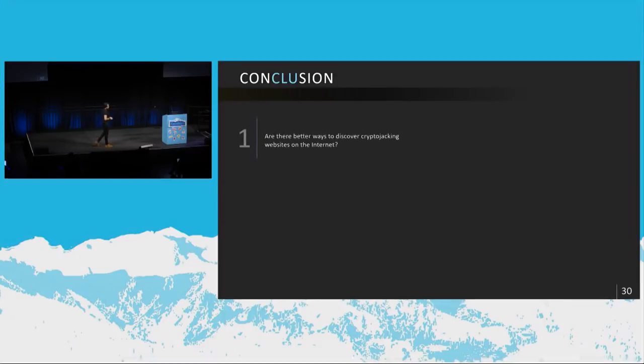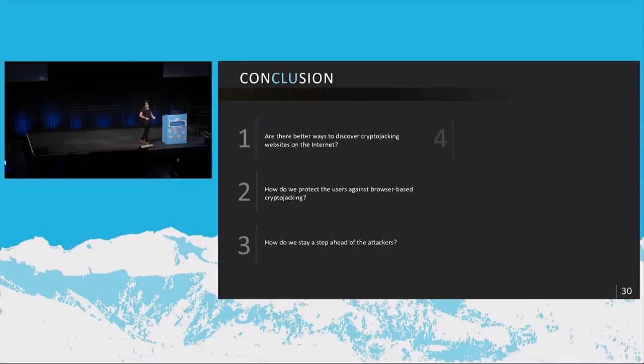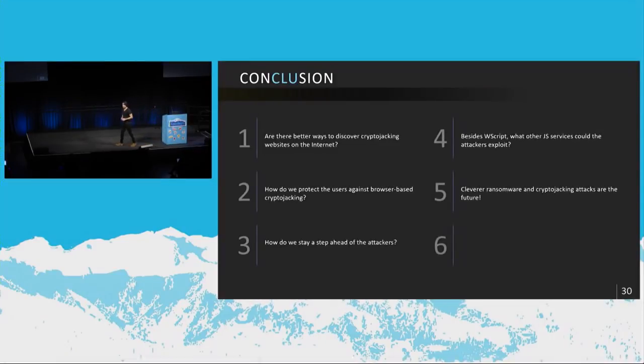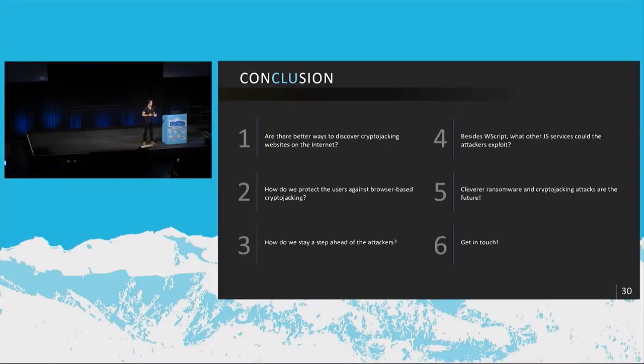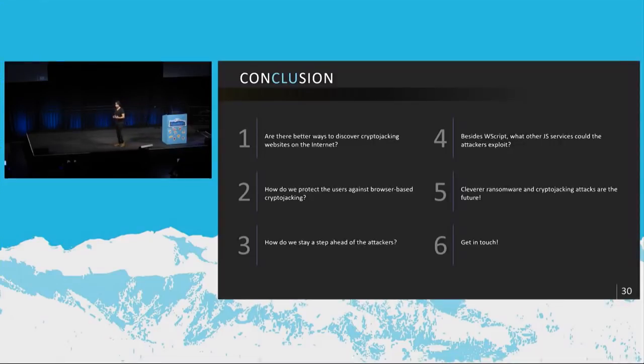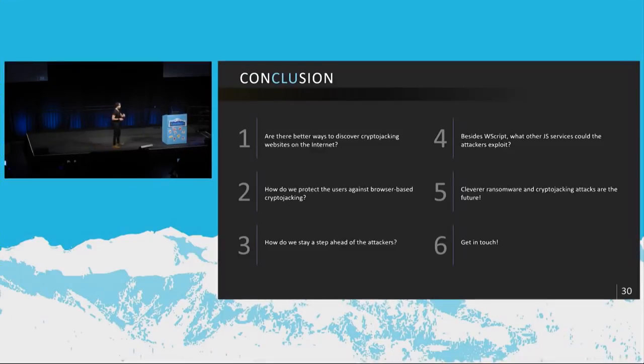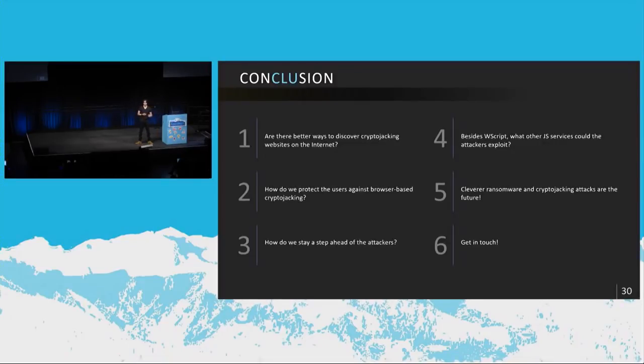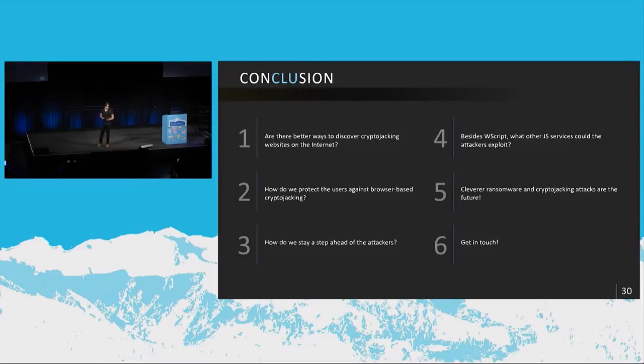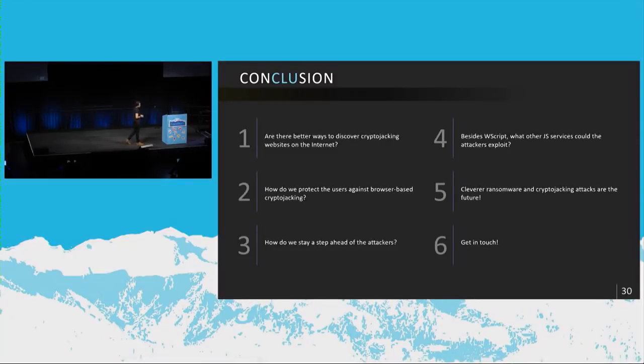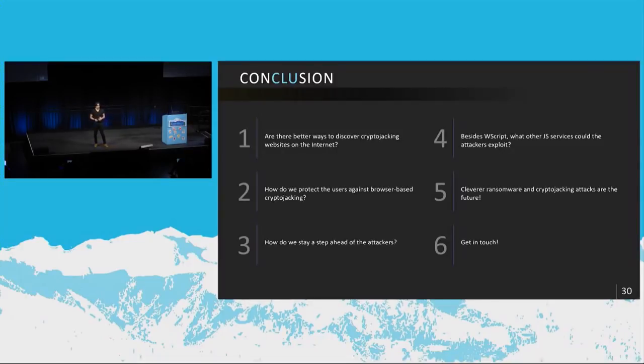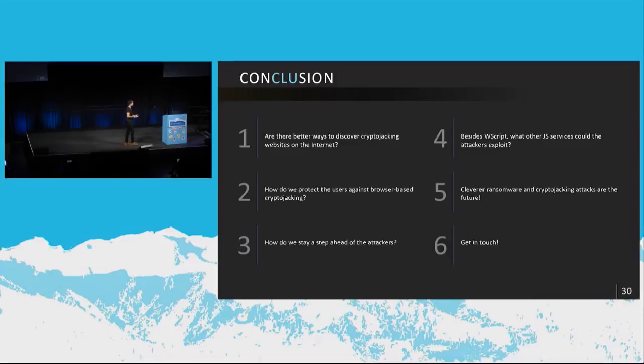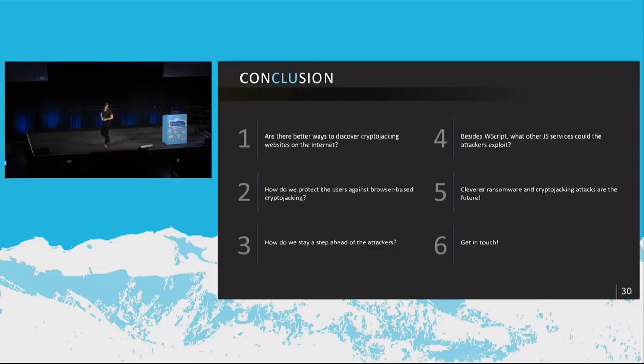So in conclusion, there's probably better ways to discover cryptojacking websites on the Internet. This is not really my area to write a lot of web crawling scripts and determining, maybe there's a better way that you guys can think of and talk to me about of doing this. And maybe we can protect our users better. So some people are coming up with browser-based extensions that automatically block all cryptocurrency mining, but they don't always work. So there's maybe some room there for improvement. And we have to stay a step ahead of the attackers because that's what we do in the security industry. It's a constant cat and mouse game. And so we have to determine, like, this Windows script, using the Windows script host to execute a JavaScript-based malware is something we did not really see coming. So what are the other possibilities where they can use JavaScript for malicious purposes? Because if we can figure that out ahead of time, then we can maybe think about working around that.